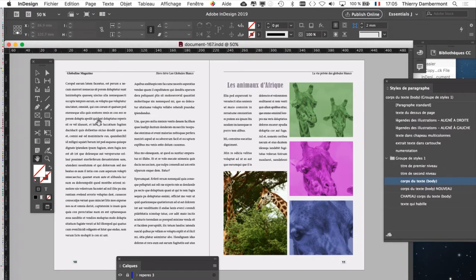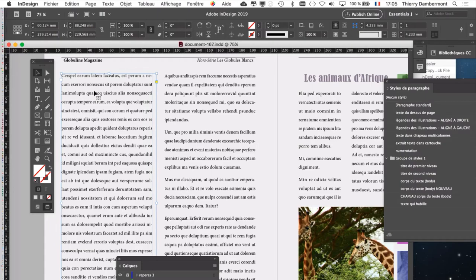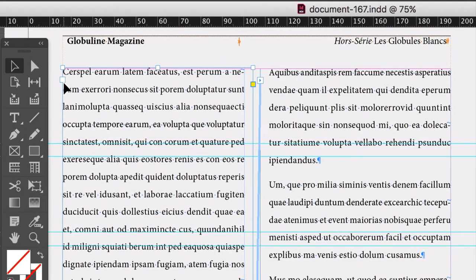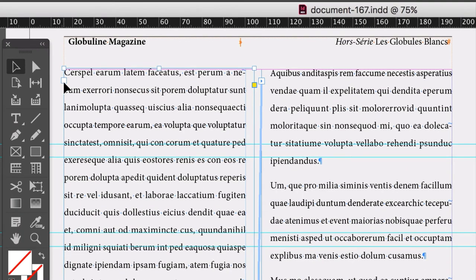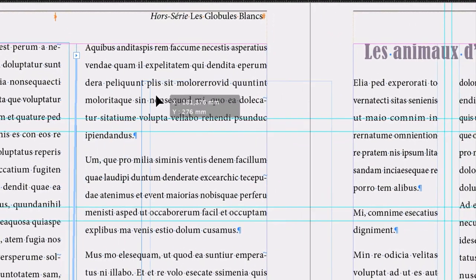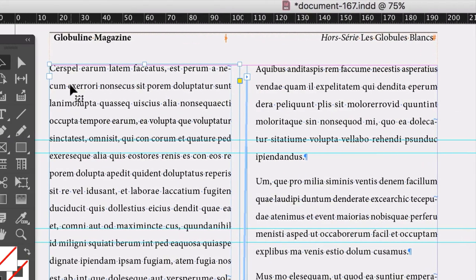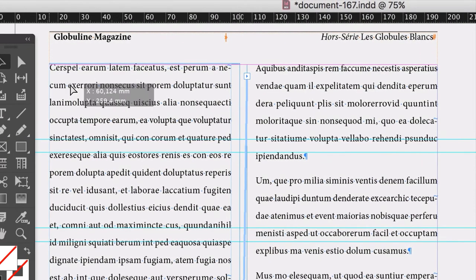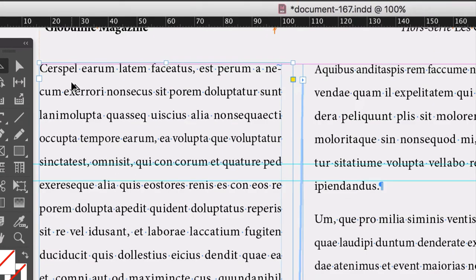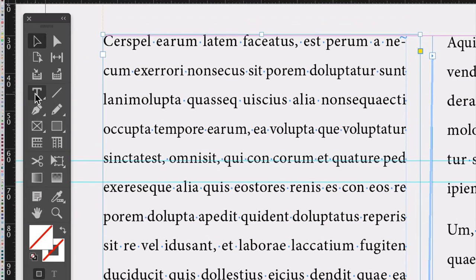Ça, c'est un bloc où le texte commence là. Ce n'est pas une suite, ce n'est pas un chaînage d'un bloc qui serait sur une page précédente. Par contre, le bloc là, c'est la suite du bloc de gauche. D'accord ? Ce bloc là est la suite du bloc de gauche. Sur ce bloc ici, on va indiquer que le premier paragraphe va avoir une lettrine.